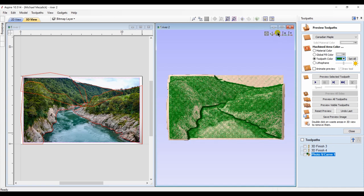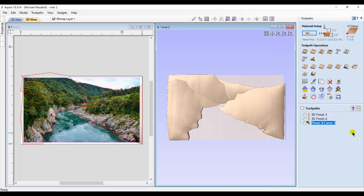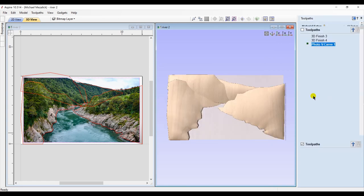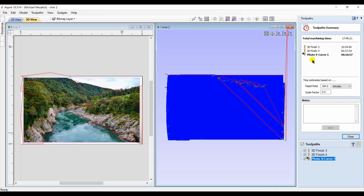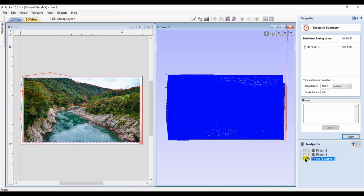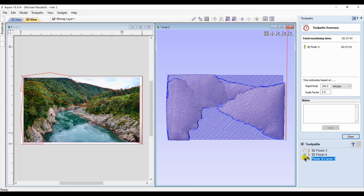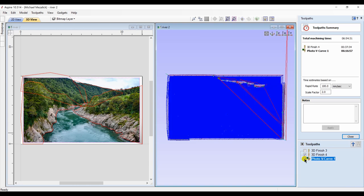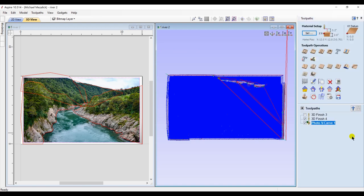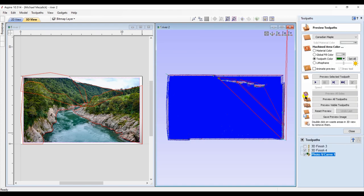But here's the big issue: the cutting time. If we take a look at the estimate using the toolpath summary, you'll see that our first toolpath using only the 3D finish says it's going to take almost 11 hours. Our second approach using the PhotoVCarve toolpathing is going to finish this in over six hours—quite a difference. So the PhotoVCarve approach may be a benefit of some projects.